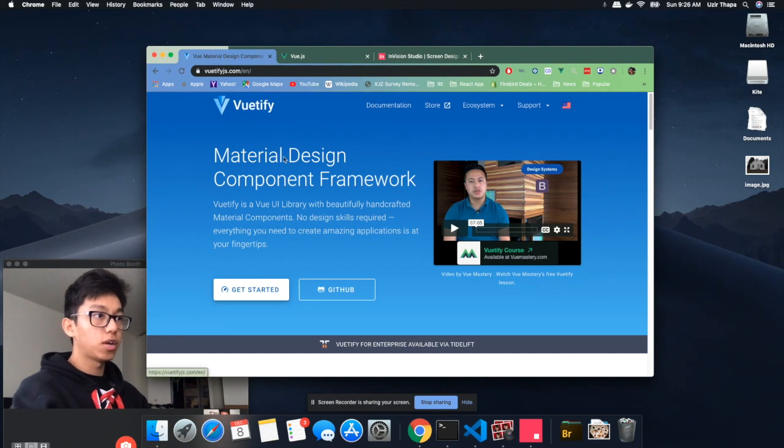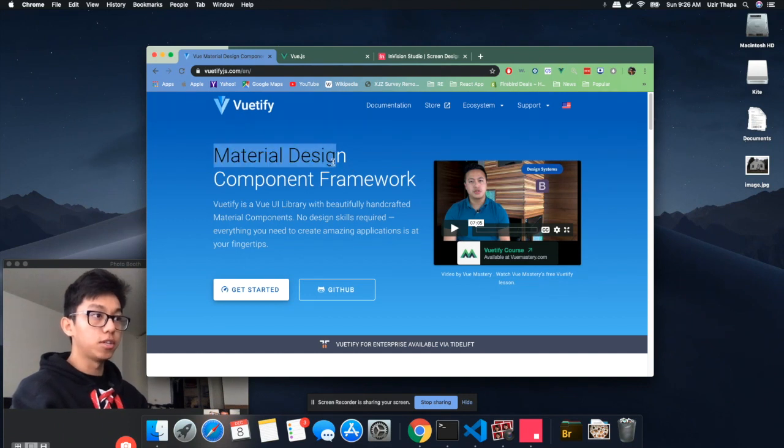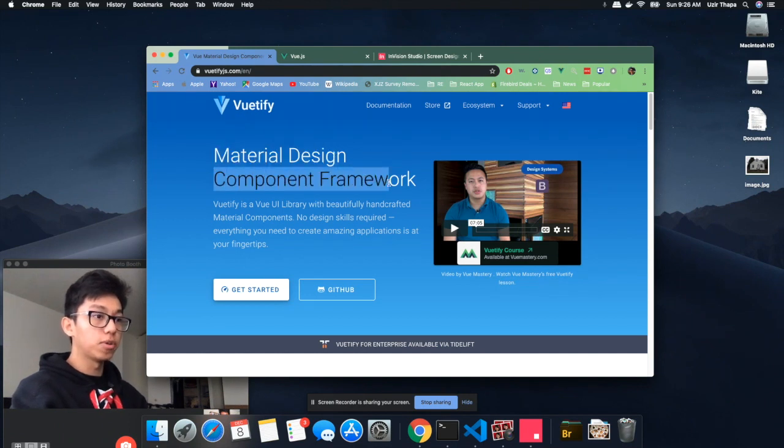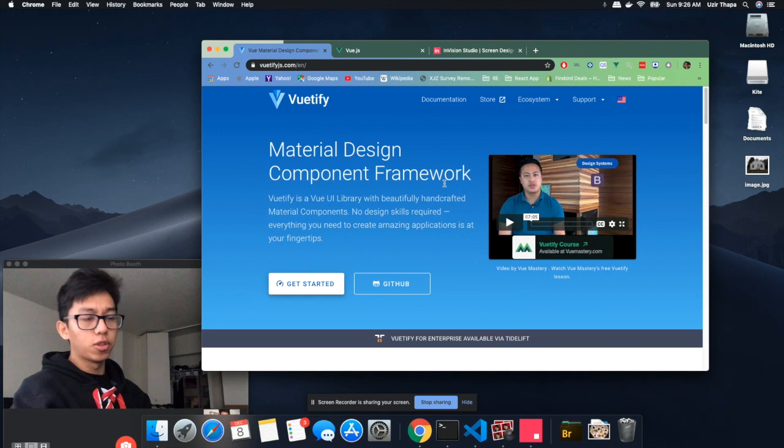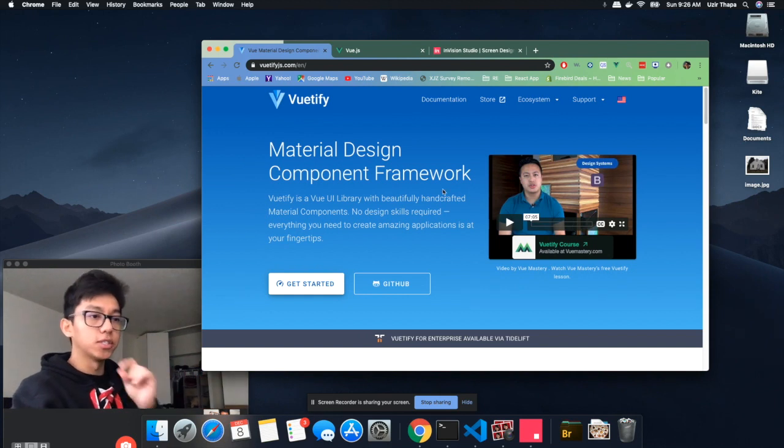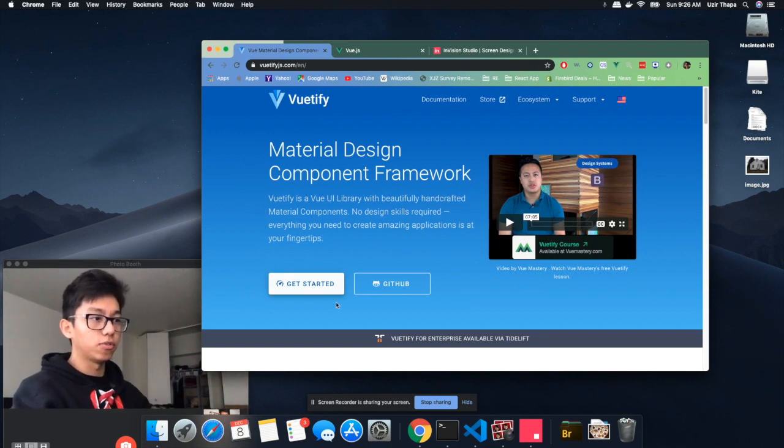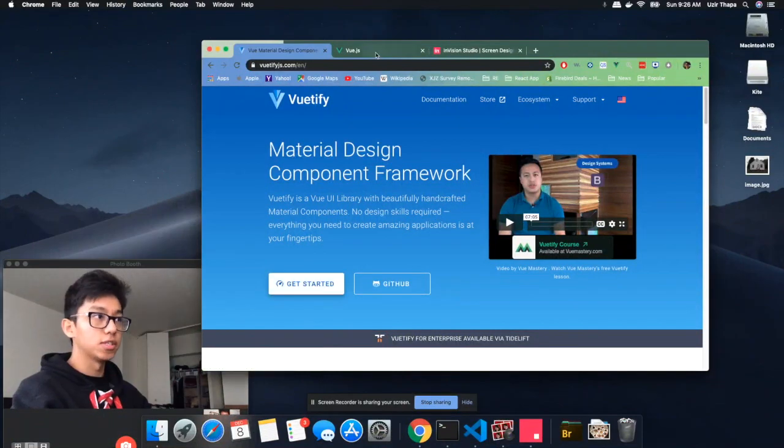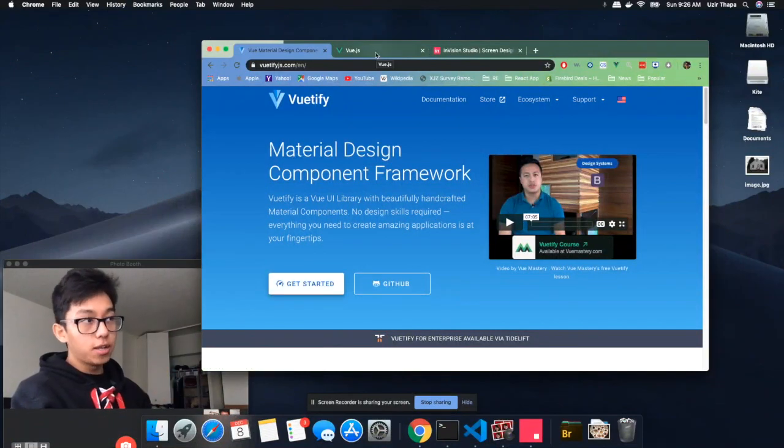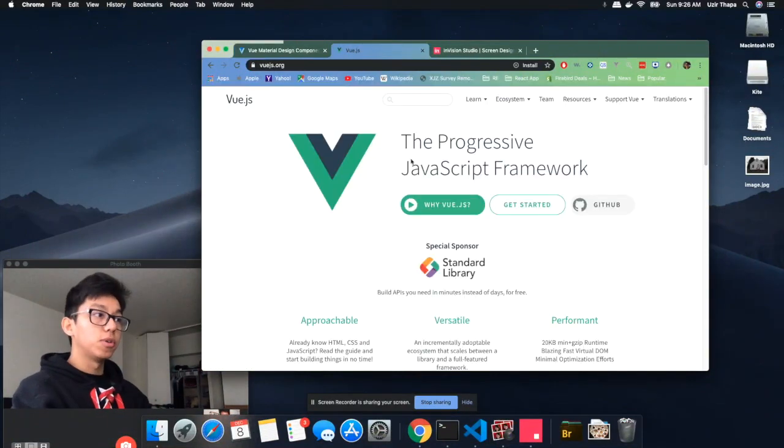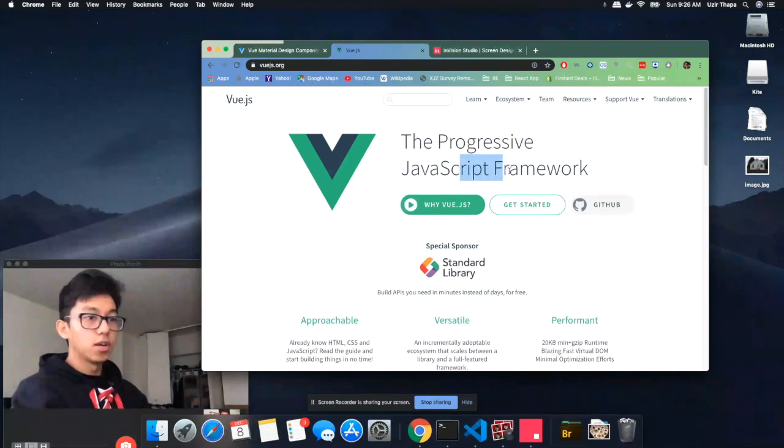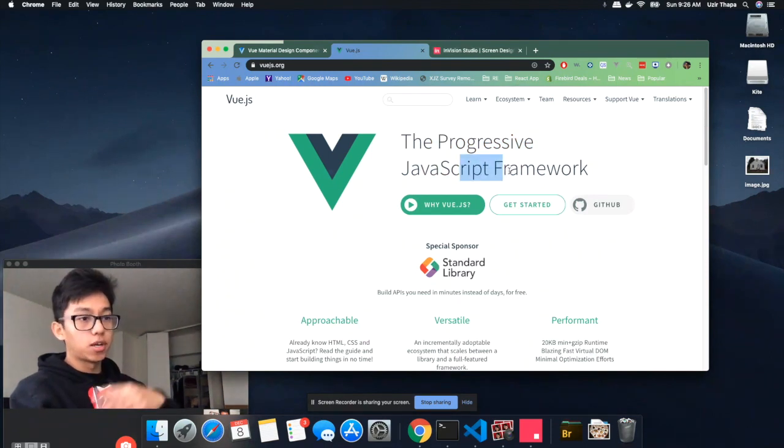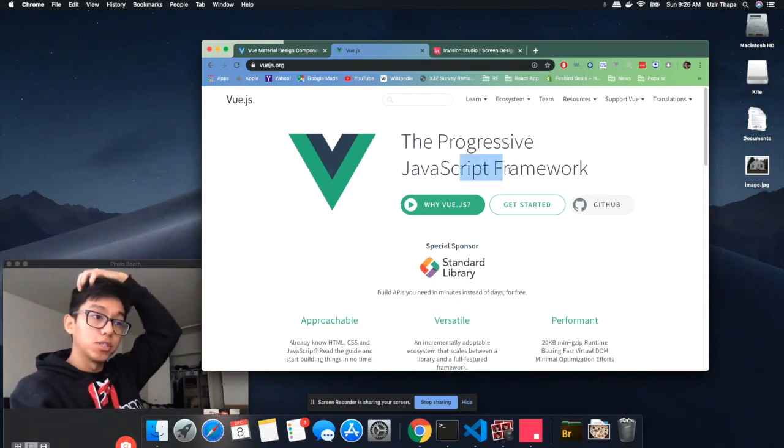First one is Vuetify - it is a material design component framework where it helps you with all the different card components and button components, so you don't have to be doing all the CSS for all of this. The framework behind that I'm going to be using is Vue.js. It's a JavaScript framework which makes our development process a lot faster and much easier.